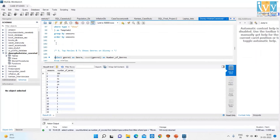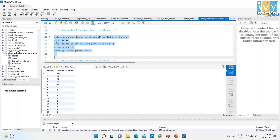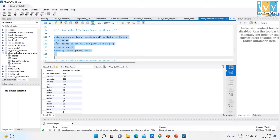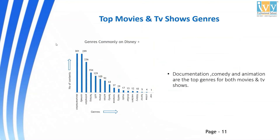The next code is for Top Movies and TV Shows genres on Disney Plus. On running this code, we get two columns: Genre and Number of Titles. This chart shows the Top Movies and TV Shows genres — Documentation, Comedy, and Animation are the top genres for both Movies and TV Shows.